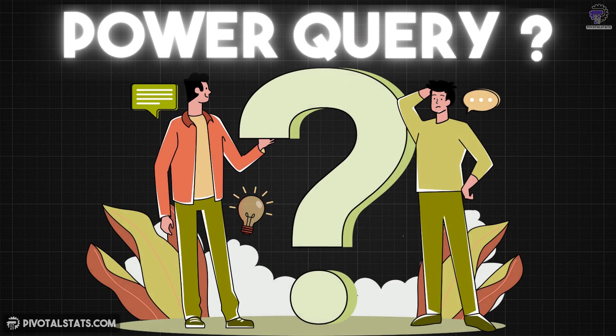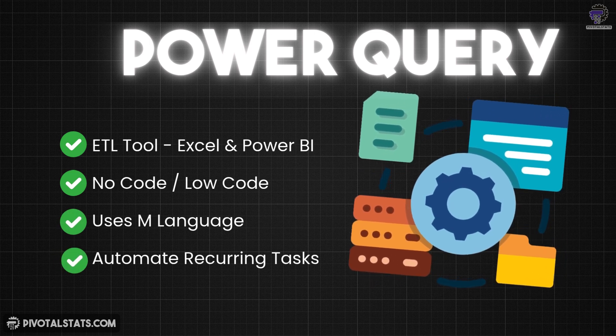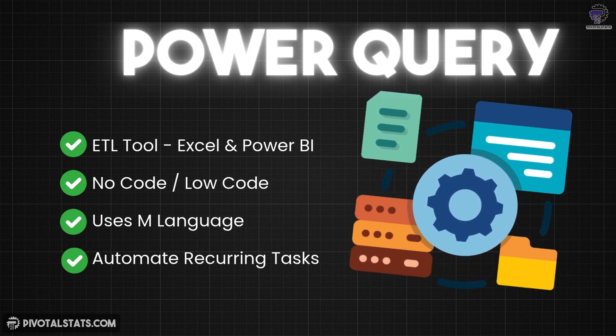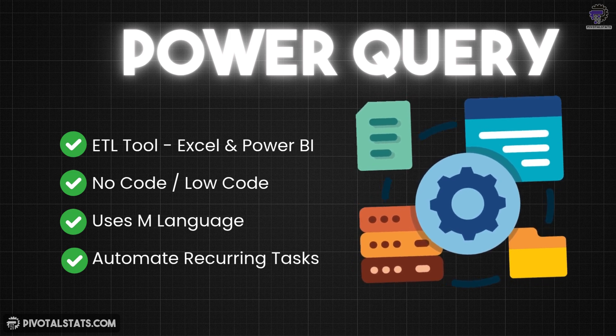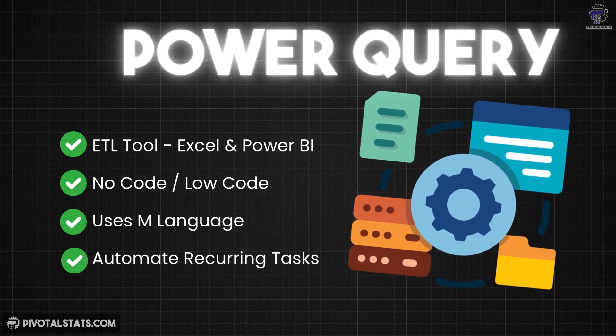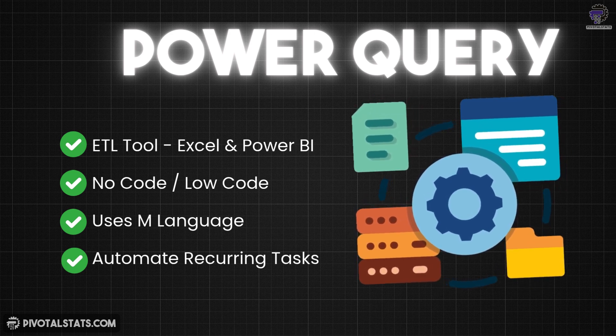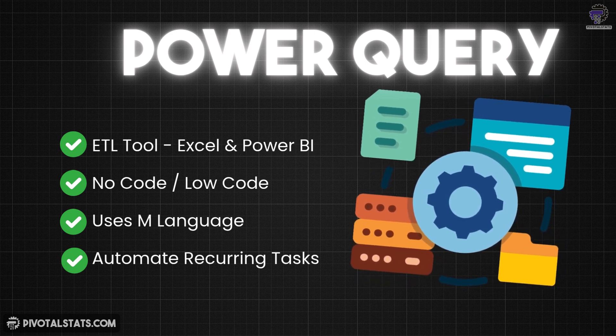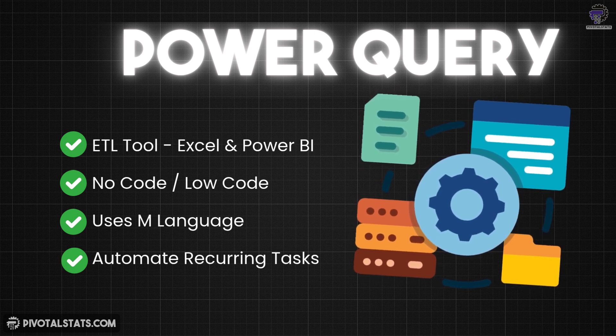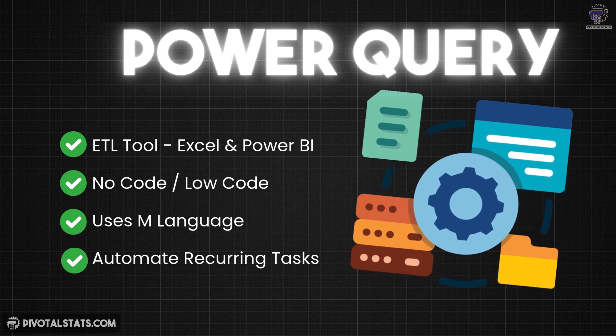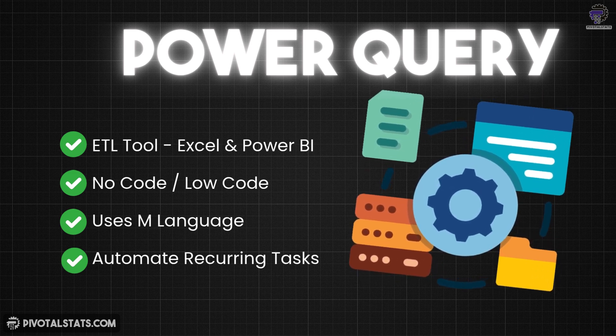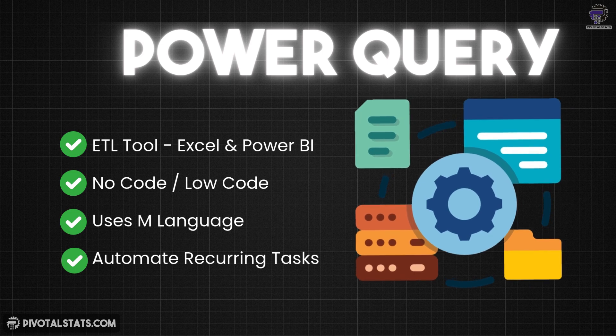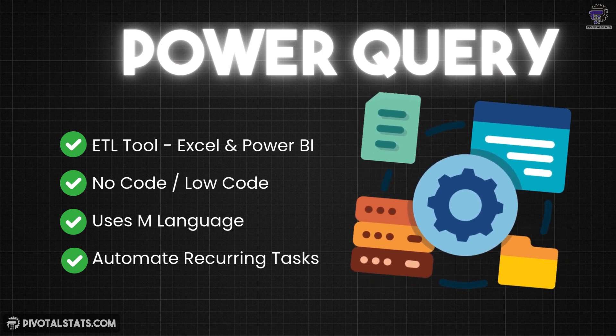So what exactly is Power Query? Power Query is a data connection and transformation tool built into Microsoft Excel and Power BI. It lets you connect to various data sources, clean and reshape data, and then load it into Excel worksheets or Power BI for further analysis and visualization. The best part, you don't need to write complex formulas or code. Every transformation you apply is recorded as a step and Power Query remembers it. Next time you refresh the data, all those steps happen automatically.